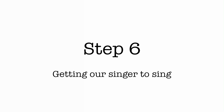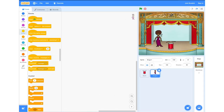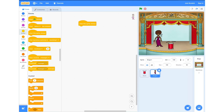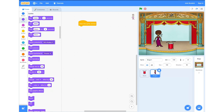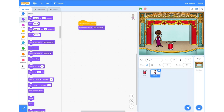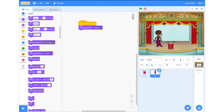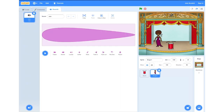Step 6: getting our singer to sing. We're going to head into our Events tab and click and drag the 'When This Sprite Clicked' button into our field. After this, we're going to head into Looks and grab the 'Switch Costume To' block, click and drag that and connect it to the already placed block, and we're going to change it from 'not singing' to 'singing' by clicking the drop down arrow. Once we've done this, we're going to go into the Sounds tab next to Costumes and go down to the very bottom left hand corner.